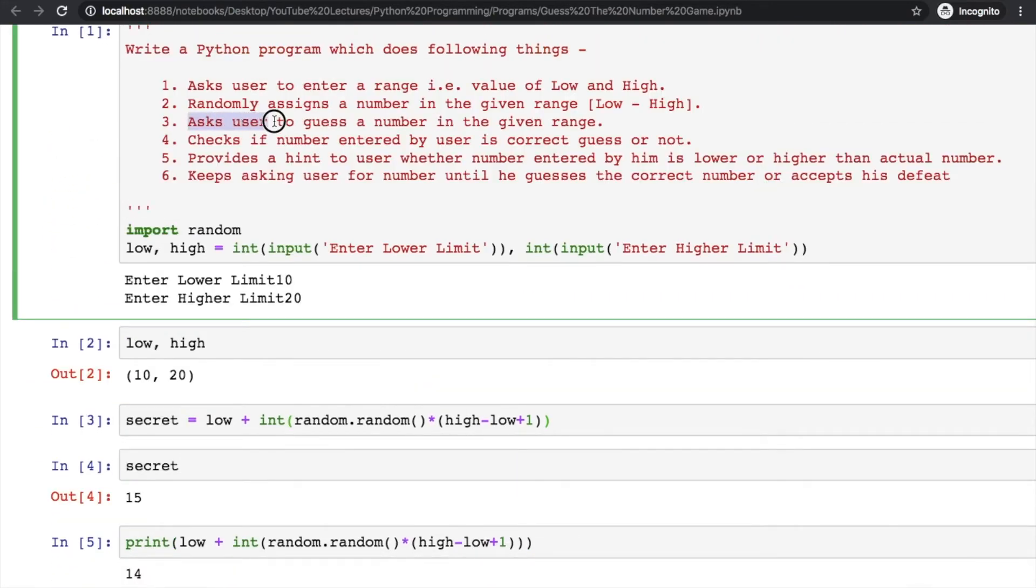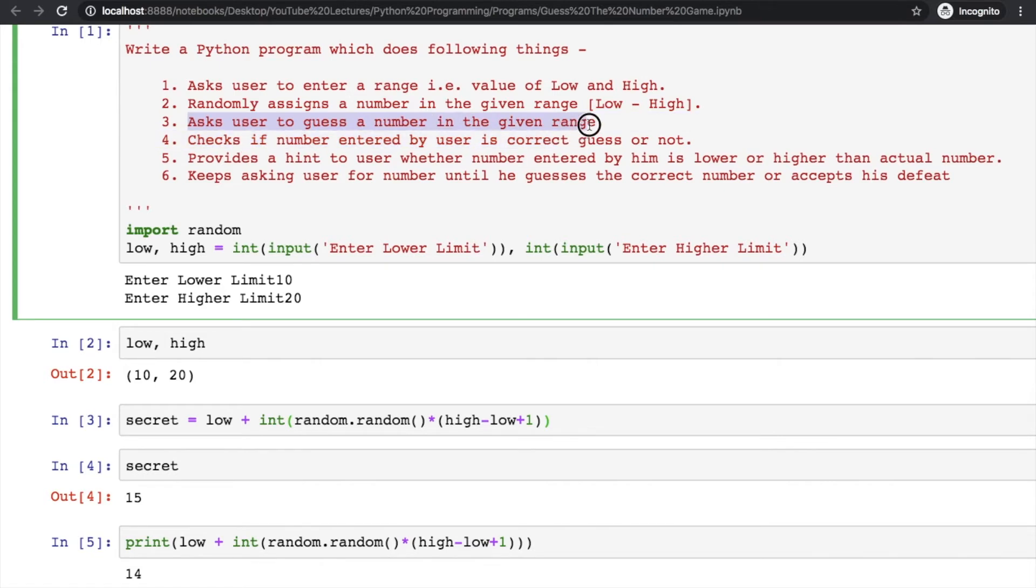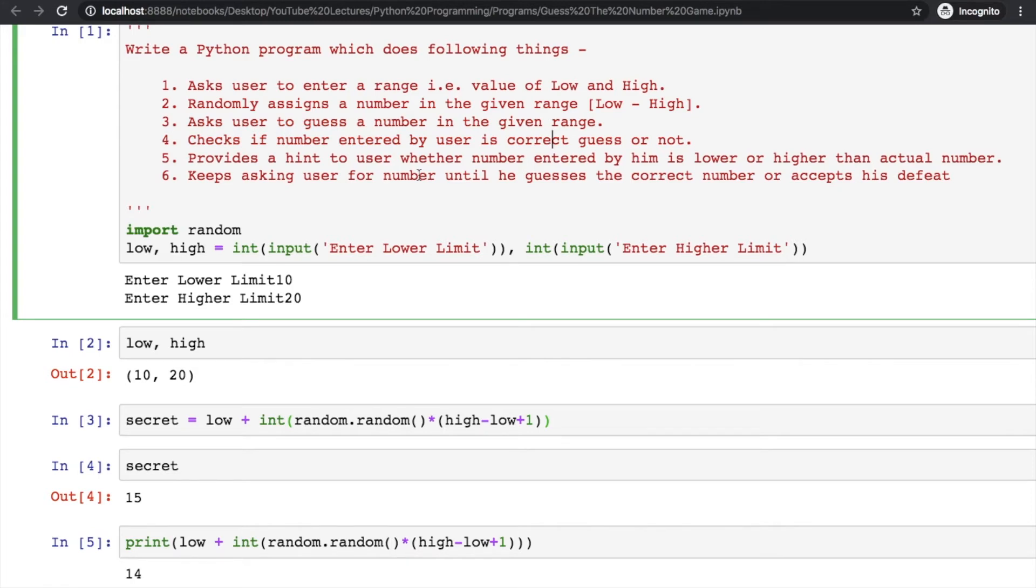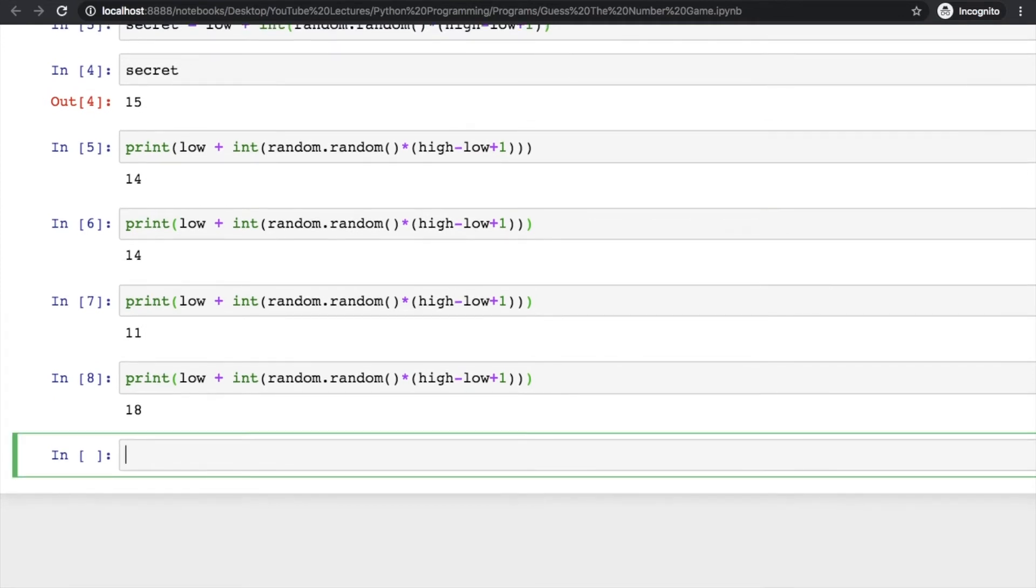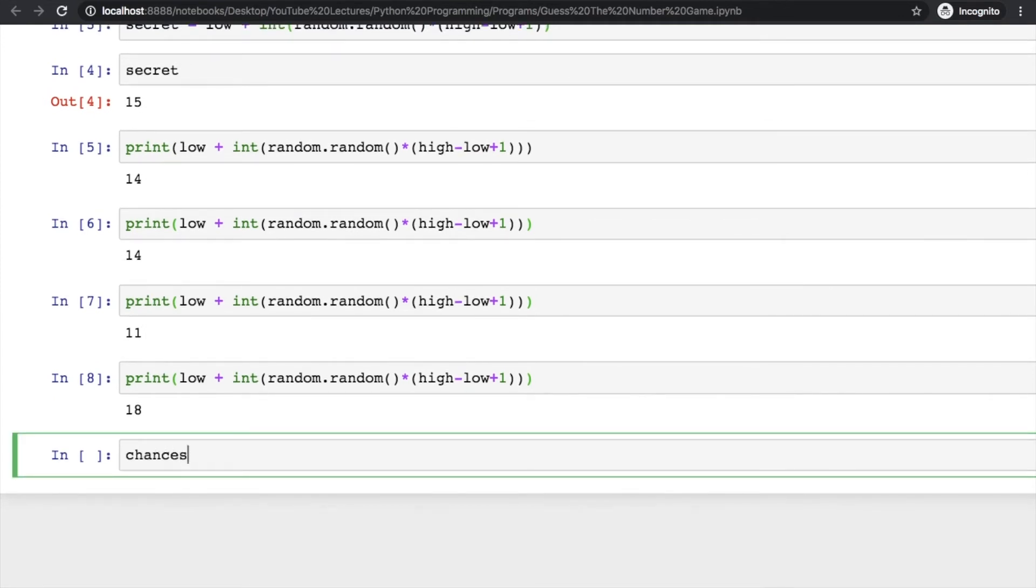Now our task is to ask the user to guess a number in the given range and check whether he's guessing correctly or not, and then provide a hint to him as well.